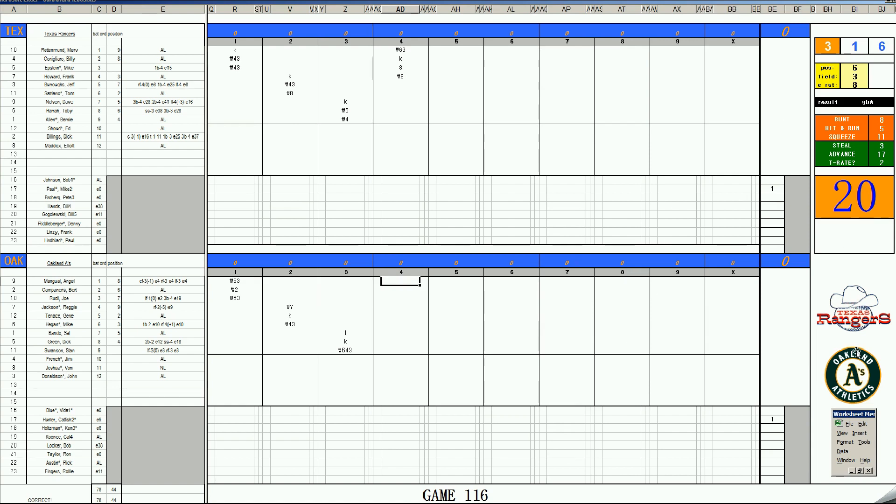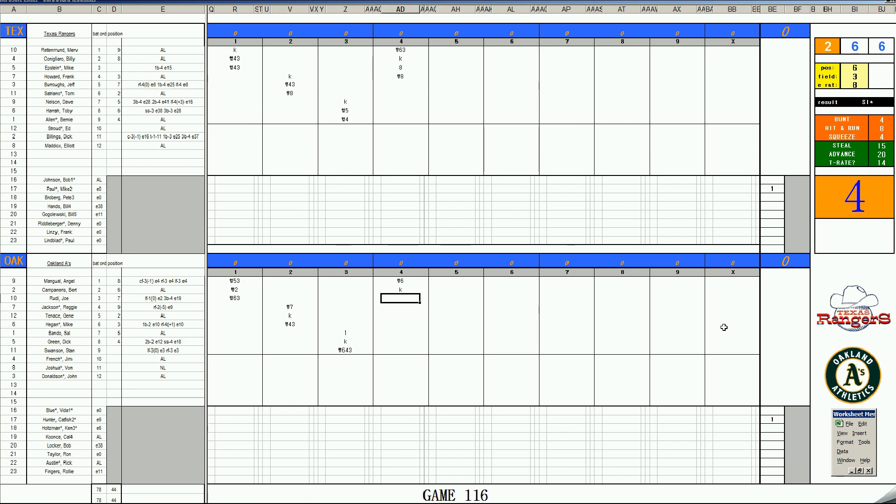My goodness, single 1-19, and a 20 is rolled for Angel Mingual. He can't believe it. What a diving stop that was by Toby Harrah. Bert Campanaris, 2-10 as a K. And with two outs, it's Joe Rudy. 2-12, lines to second.